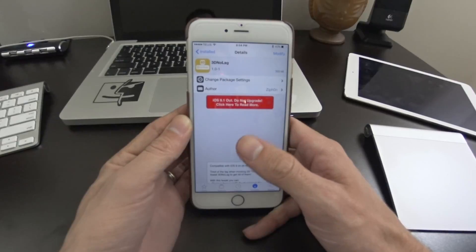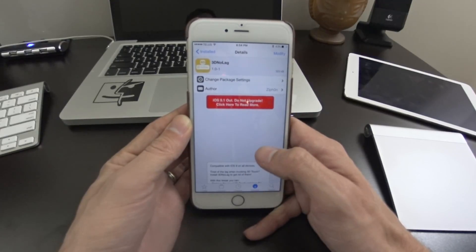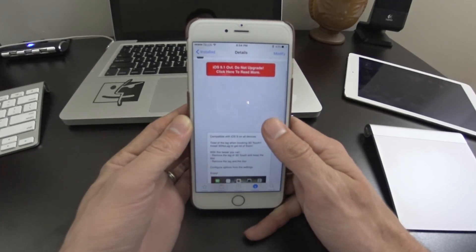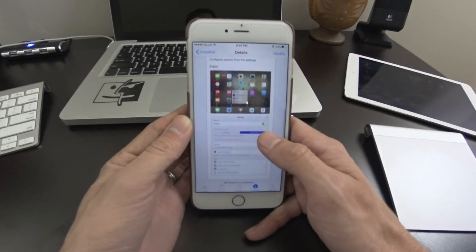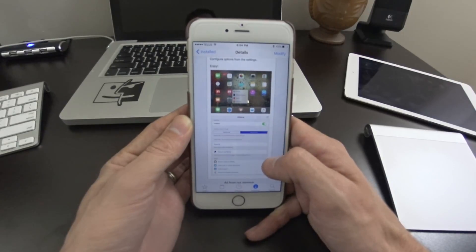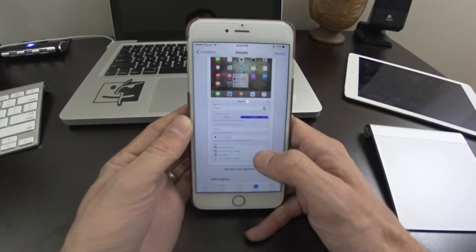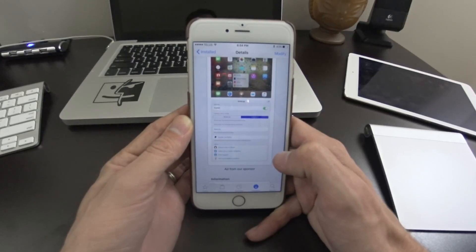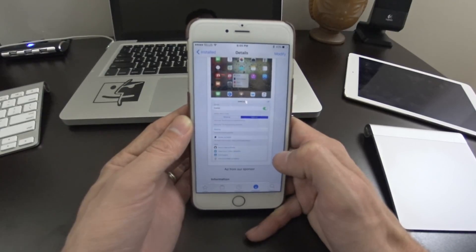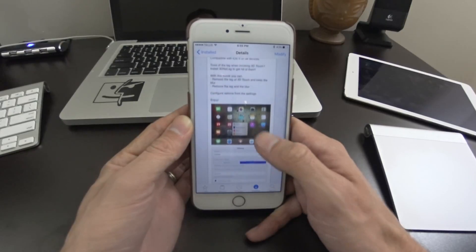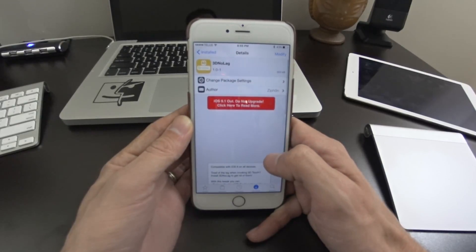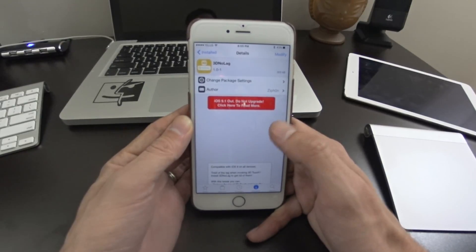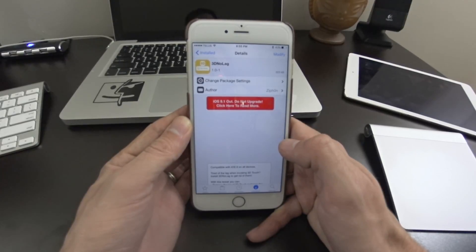So you guys can download, it's called 3D no lag, and what this does is it basically removes some of the animations and speeds up the 3D touch action. So this will work on the iPhone 6s and the iPhone 6s Plus, as well as if you're using a jailbreak tweak to bring 3D touch to the older generations, it'll work with them as well.